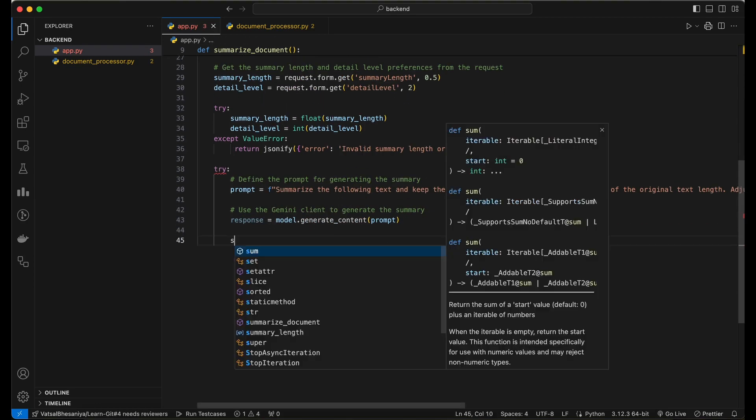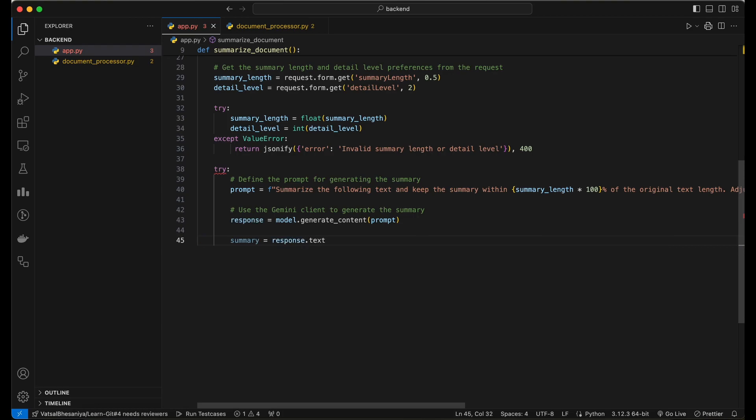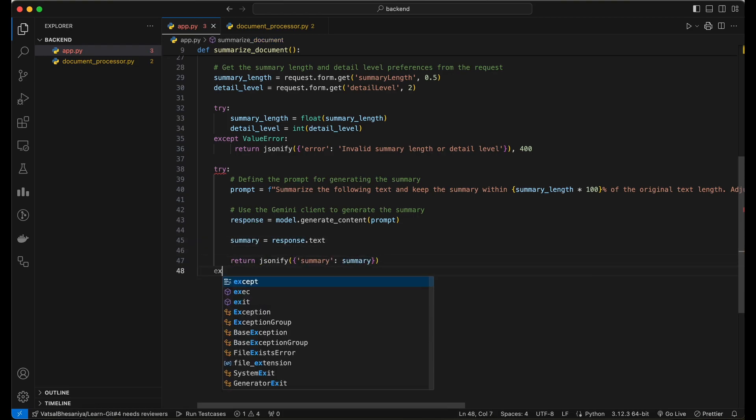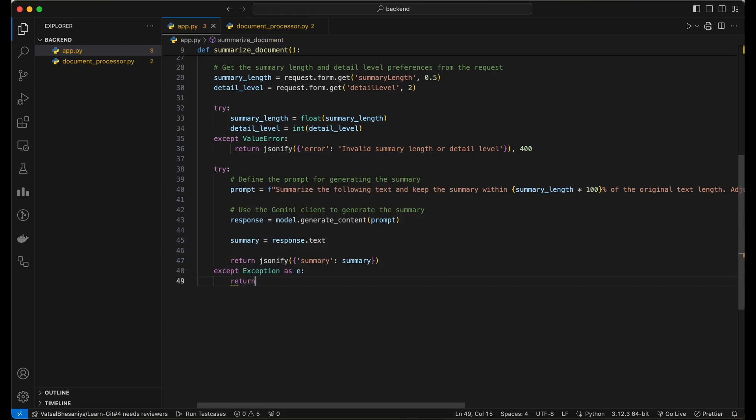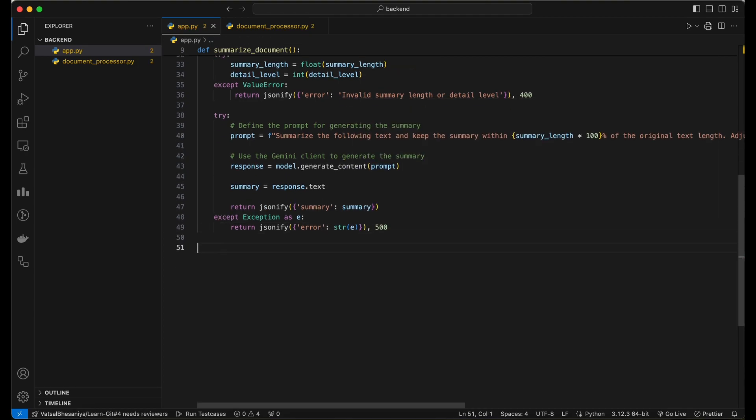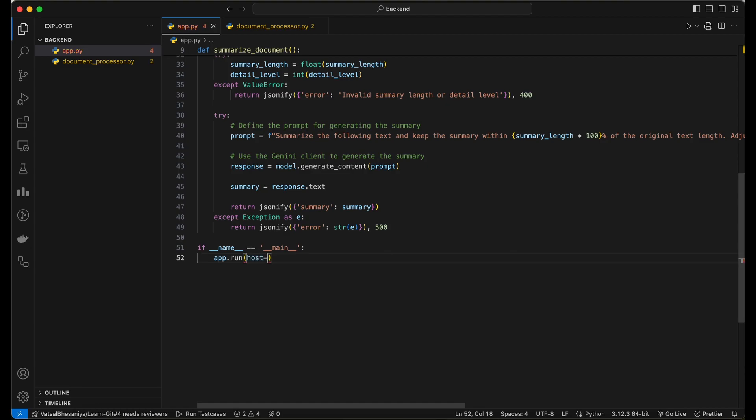If the summary generation is successful, we return the generated summary as a JSON response. If an exception occurs during the process, we catch it and return an error response. Finally, add the code to run the Flask application as a web server.